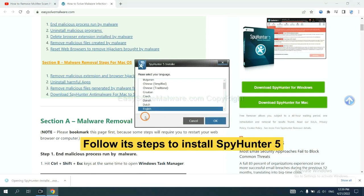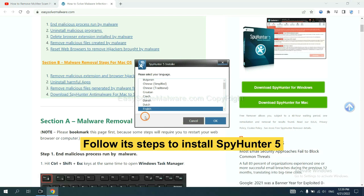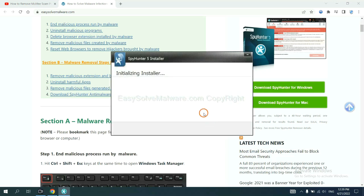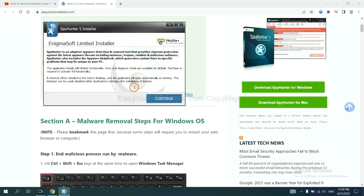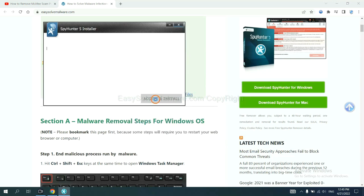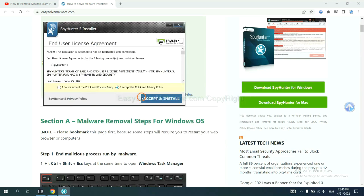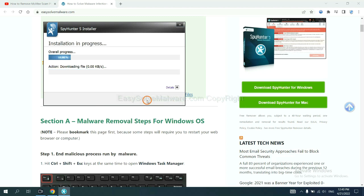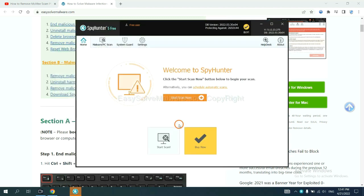Now you need to follow these steps to install SpyHunter 5. Select language, switch, and continue, and accept and install. Just wait about one or two minutes. When you finish, start a scan now.